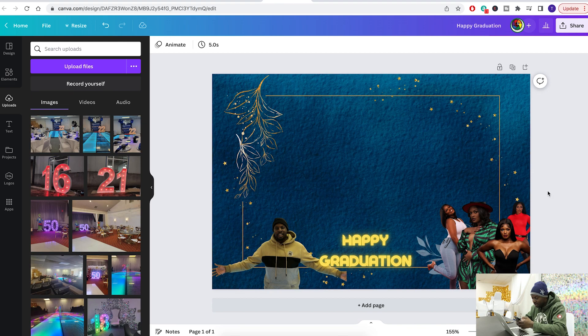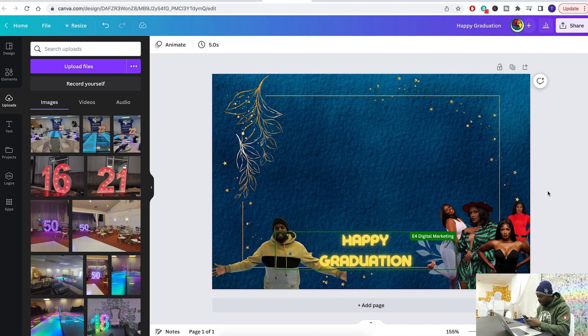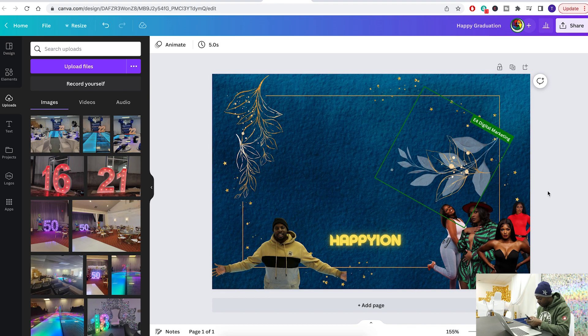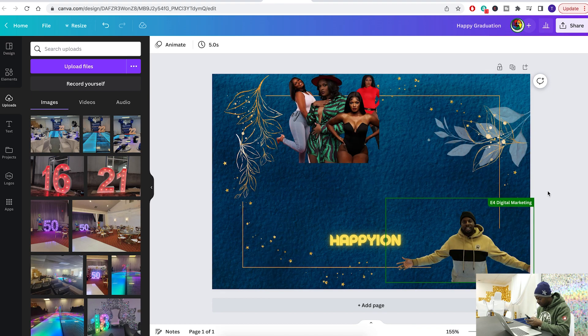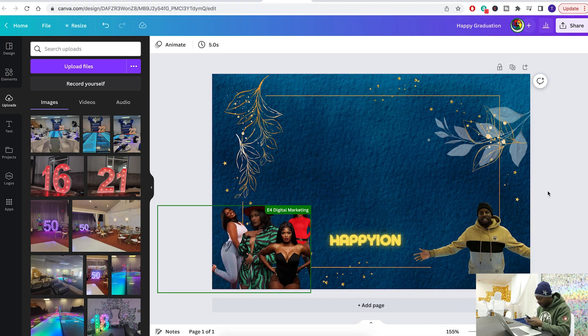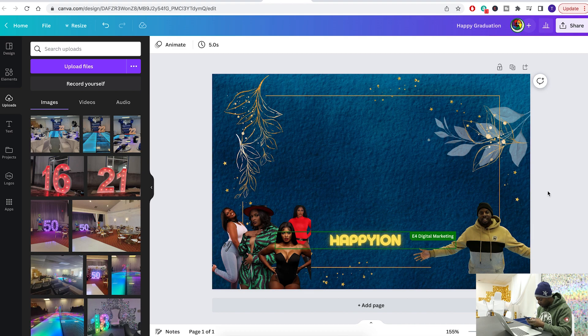The best part about Canva in my opinion is that I do a lot of stuff on a laptop, but sometimes I get to a client and the client wants to change something. On your phone you can go right to Canva. I can click on the project I'm currently working on and manipulate it. I can retype text, move elements around, change the font, change the words — 'Happy New Year's' — all from my phone.